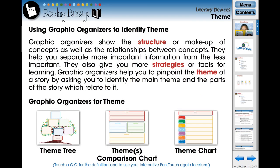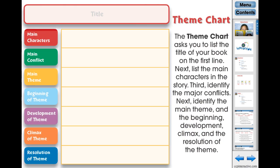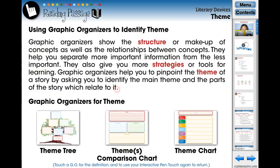The 18 chapters each feature their own graphic organizer and reading passage directly related to the topic. Each graphic organizer can be enlarged with a simple touch to provide a quick definition. You can also choose to use your interactive pen to complete the graphic organizer with your class, then touch the graphic organizer again to return to the reading passage.